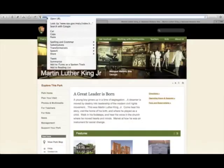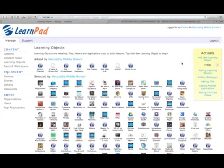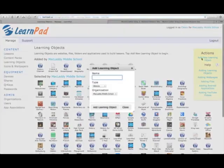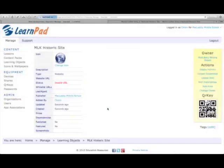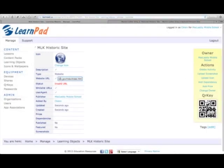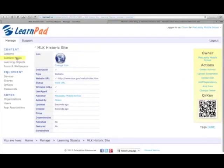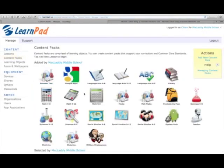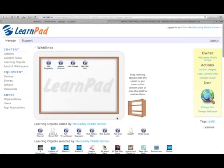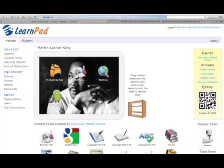With so much great content out there, from both top quality publishers as well as what the teachers already have in their own repositories, it's amazing what can be done with the LearnPad. By using the intuitive cloud-based management system, it's easy for teachers to collect all their digital resources or those provided by an educational publisher and wrap them up into exactly what the students need for that day, that lesson, their learning.